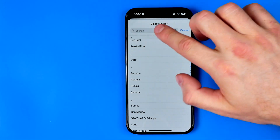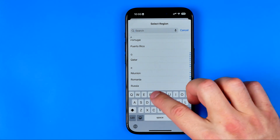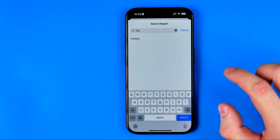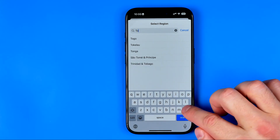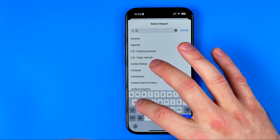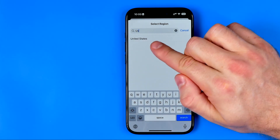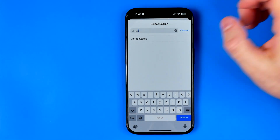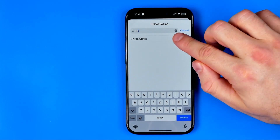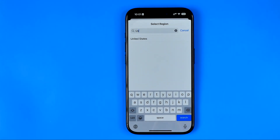Or instead of scrolling you can use the search bar. I'm going to search for Tokyo — I cannot find Tokyo here. So I'll enter US to find United States. Then I can just tap on that location to set it as my current one.